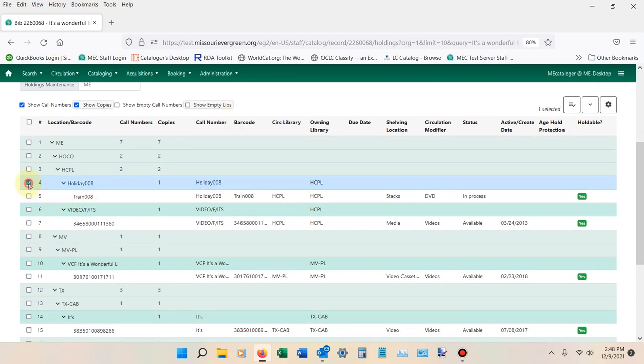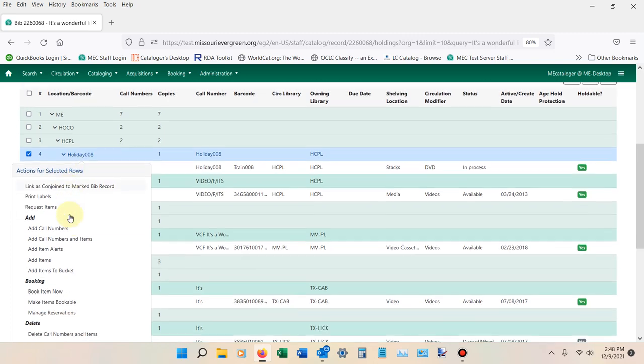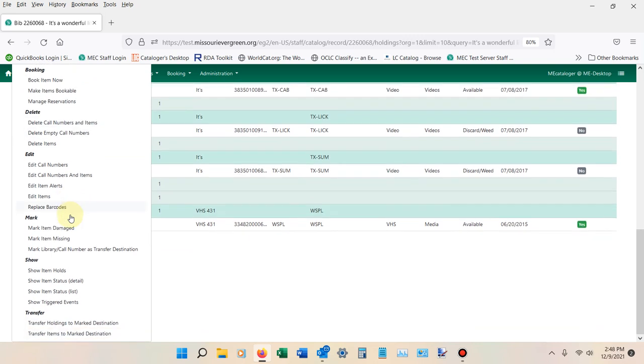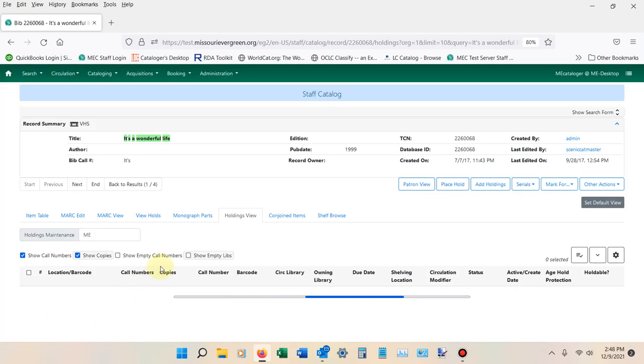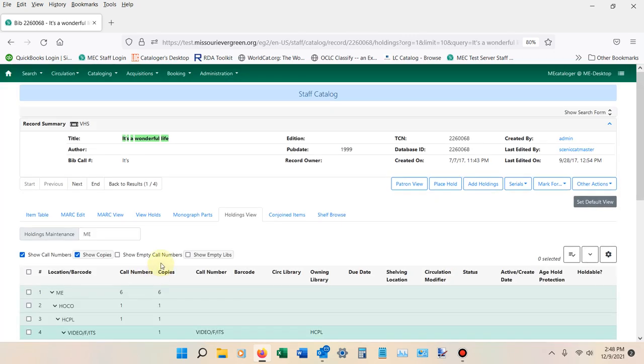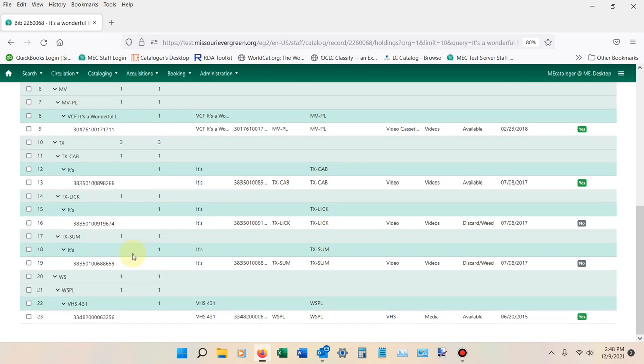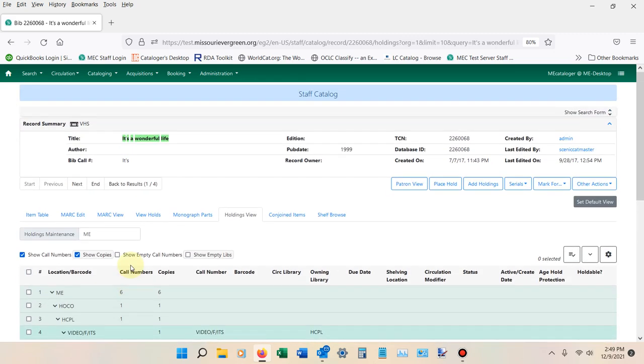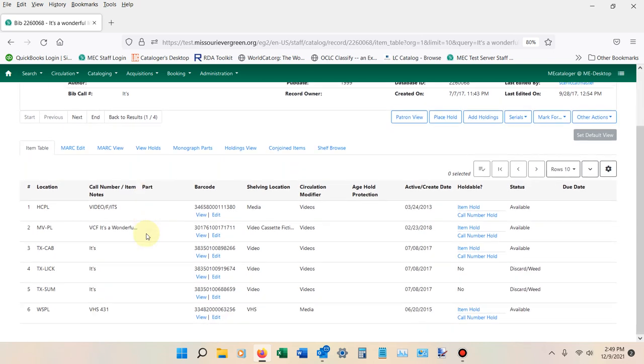To this option right here. Once I've got the one that I want to transfer, I can right-click in this area into Actions for Selected Rows, and I can scroll down until I see Transfer Holdings to Marked Destination. As soon as I click on this button, the screen is going to update, and we should be able to see that the holding is now gone. We can go back into the table view to see it a little bit better. No DVDs in this record at all—very nice.